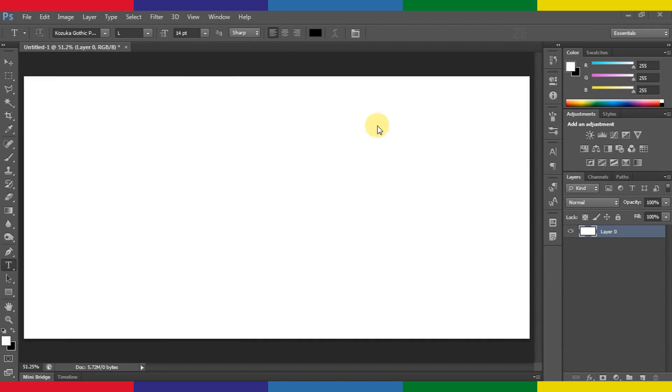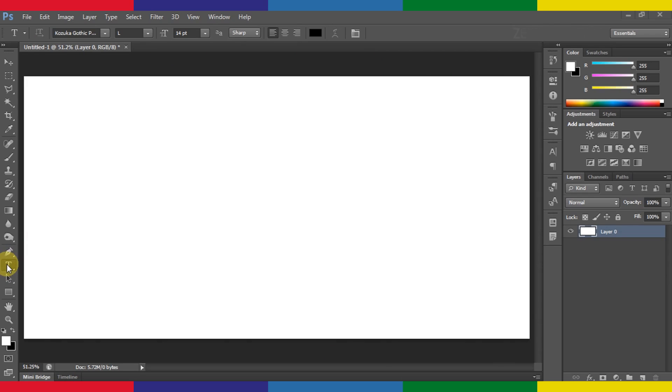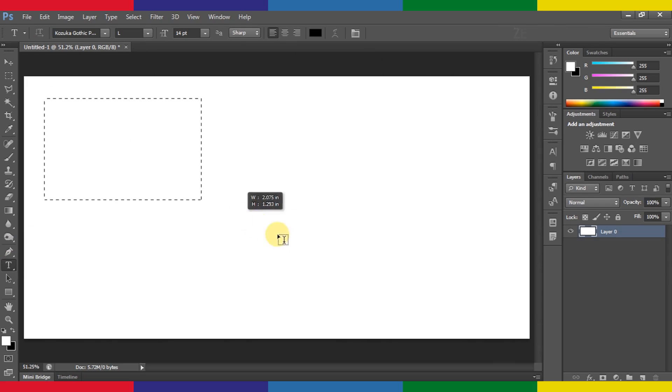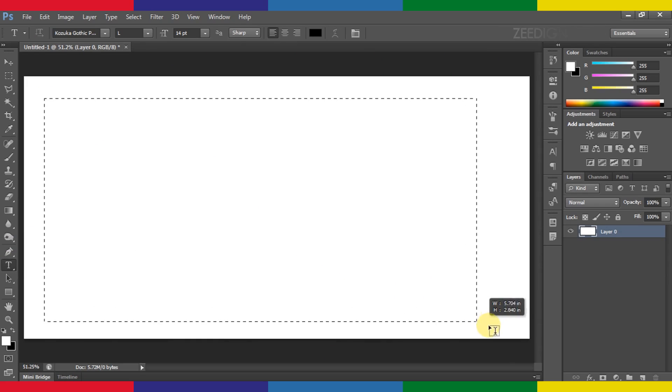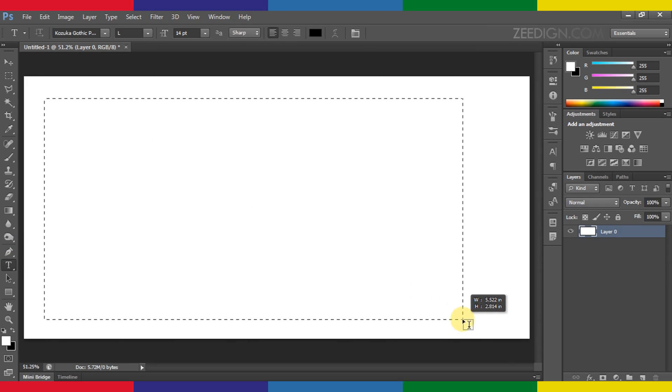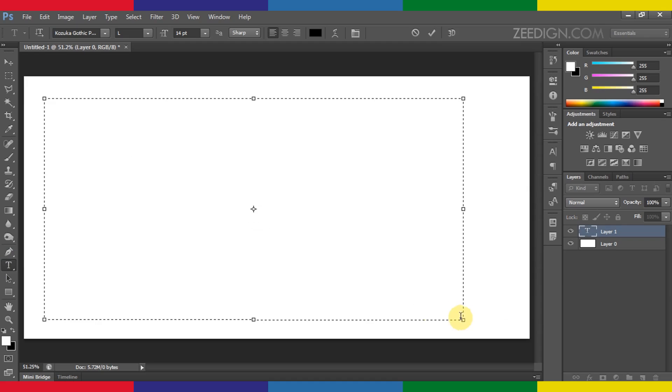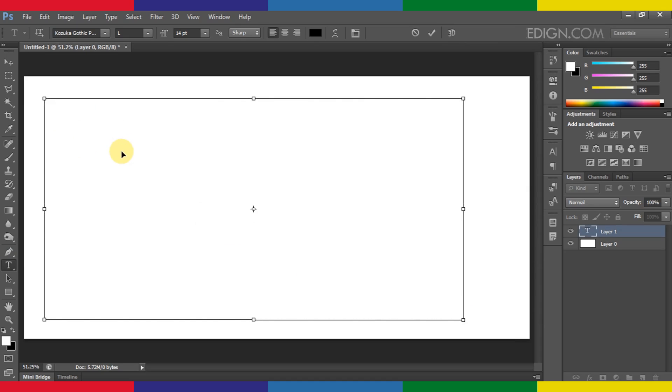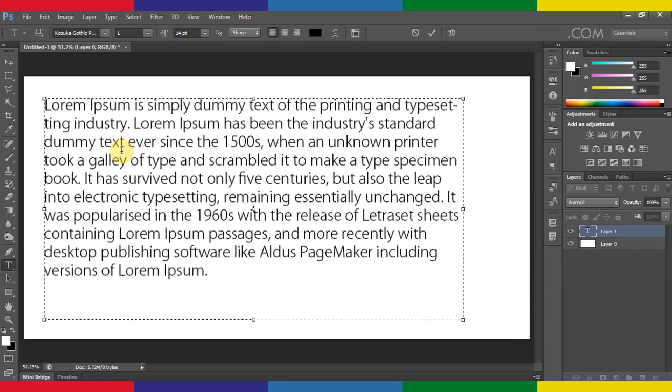Here you can see I've created a blank new document in Photoshop and now I'm going to create a text layer here by selecting this type tool. First step is to create a text box like this. Now here I already have copied a paragraph and now I'm going to simply paste it here to show you how it looks.